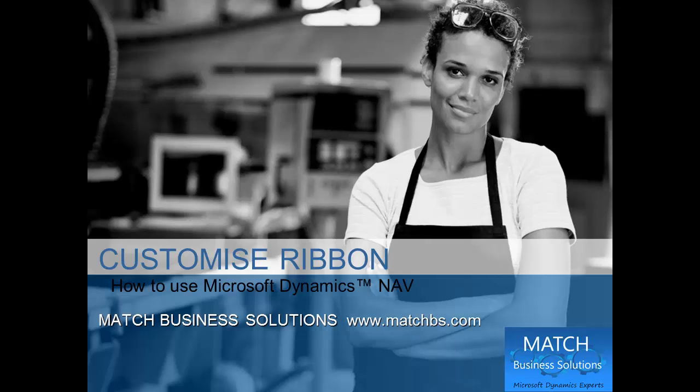In this presentation, we're going to see how to customize the ribbon for Microsoft Dynamics NAV.